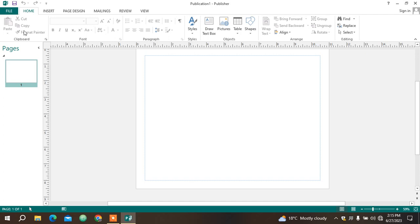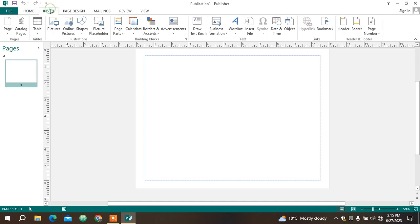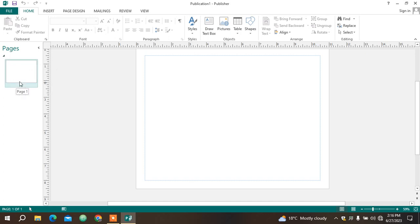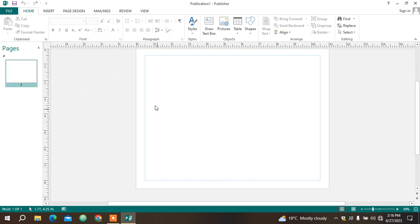Below this one you can see a representation of whatever we are working on. This first page here is the one that we are currently using. If I add another page, it would be listed here and I'll be able to see all of them.